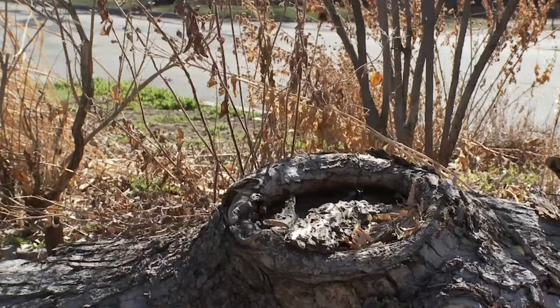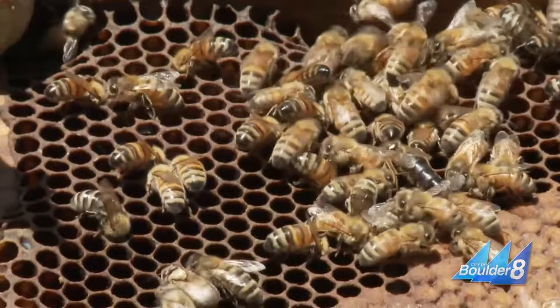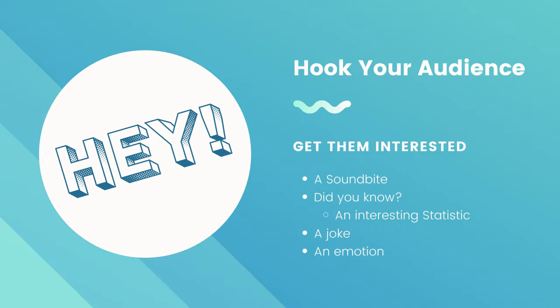Here's an example of a soundbite. This new story package is about bees. So it starts with the sound of buzzing to create intrigue. A couple other ways you can get viewers' attention is by sharing a weird fact, a startling statistic, something funny, or something that invokes deep emotion.